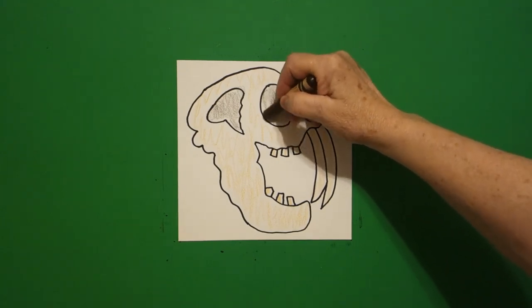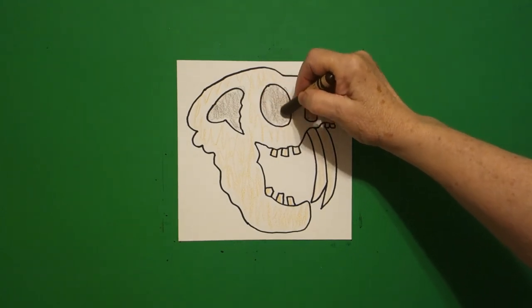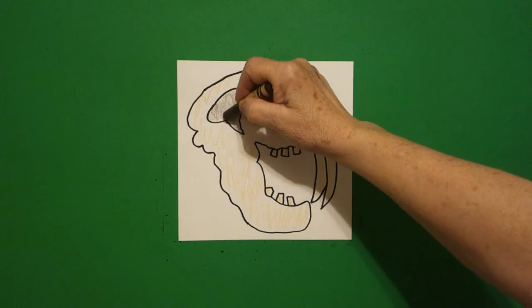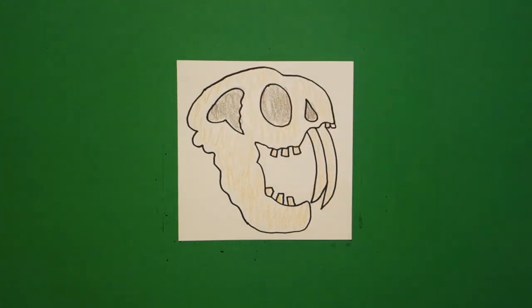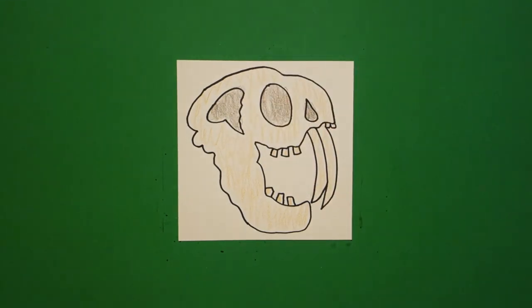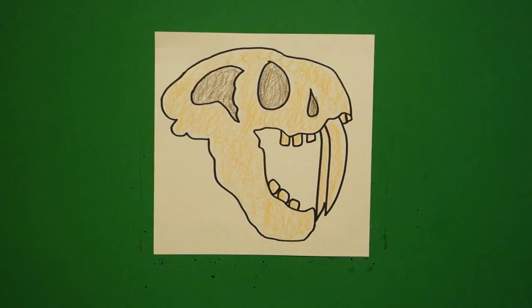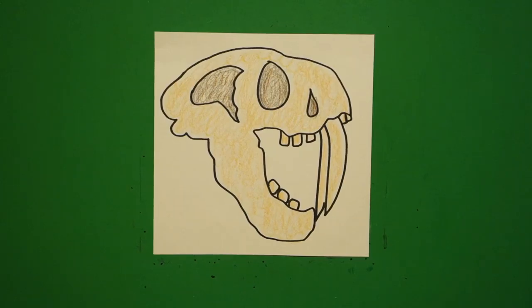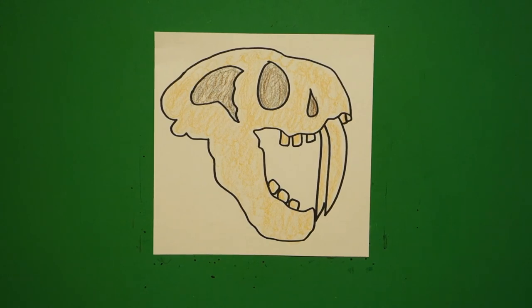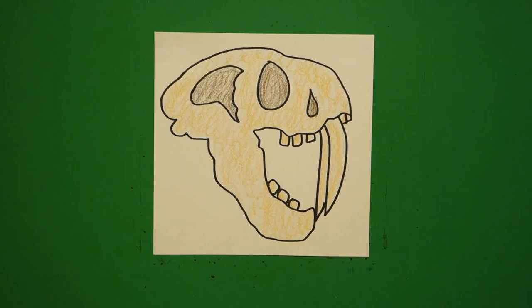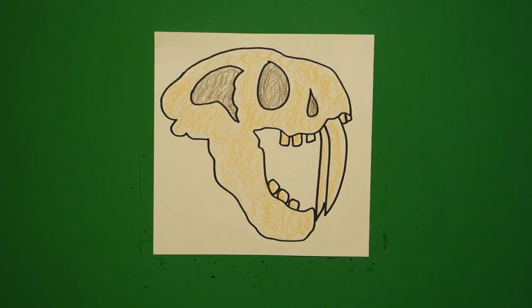And that's basically it. Let's see what this looks like all colored in. Okay, here is my saber-toothed tiger fossil all colored in and this is a California symbol. I remember seeing these fossils at the La Brea Tar Pits in Los Angeles. Okay, bye bye.